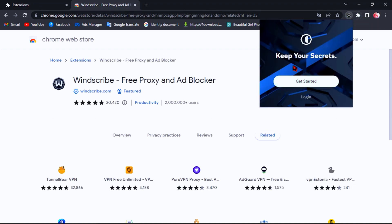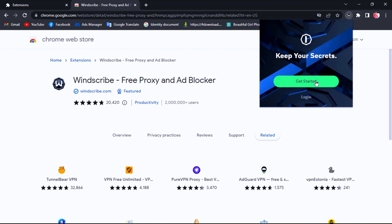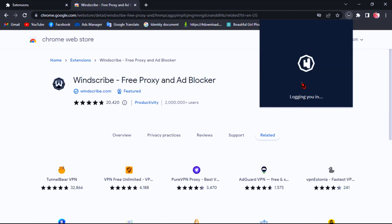If you already have a Windscribe VPN account, just click Sign In and enter your username and password. But if you don't have one, let's create a free user account — click on Get Started.